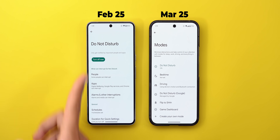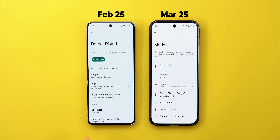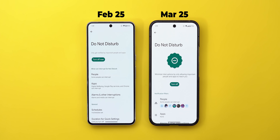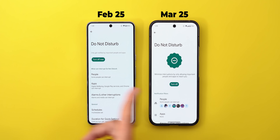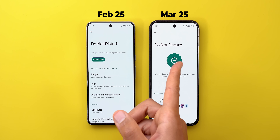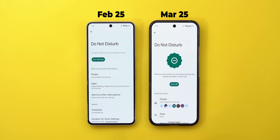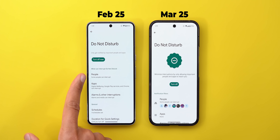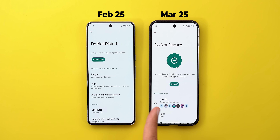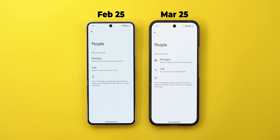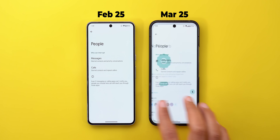Comparing the default Do Not Disturb option in the previous version with the new Do Not Disturb mode, things are visually more pleasing. The turn-off button is now centered with a specific icon for the mode, and you have a People section with more icons for contacts. Going inside also shows more icons.